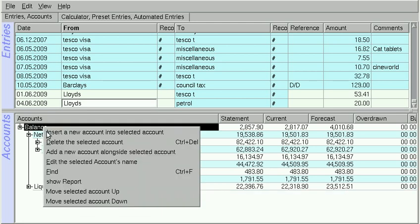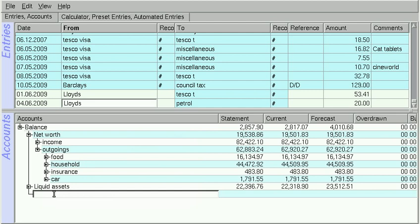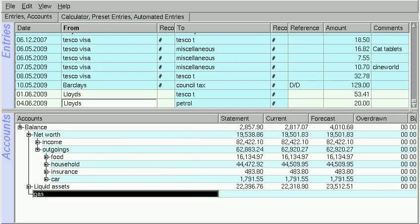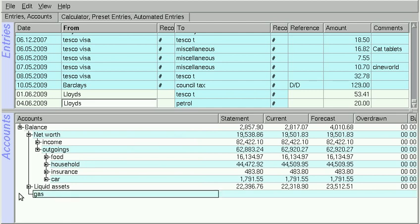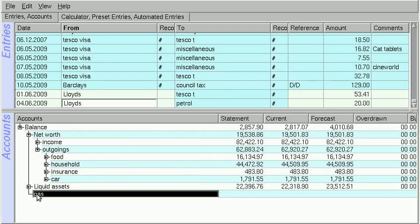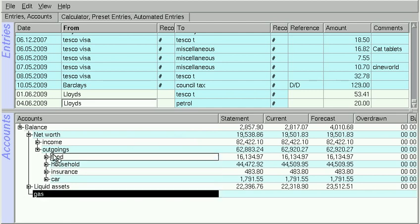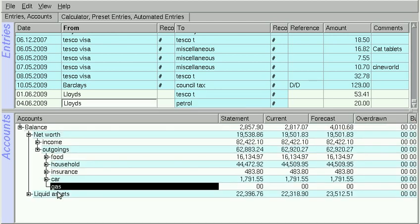To move the account around, you just use drag and drop. So grab hold of it and drop it into the appropriate place.